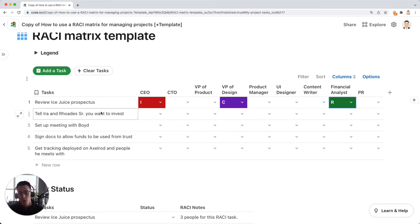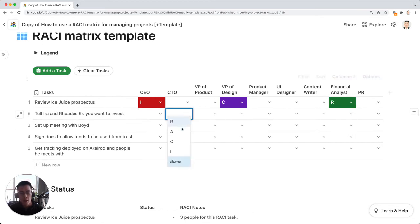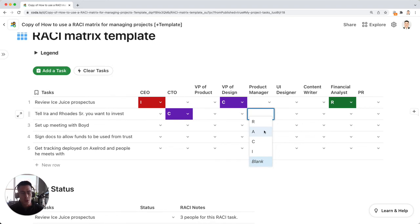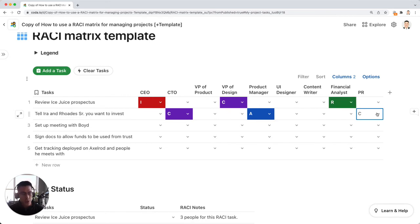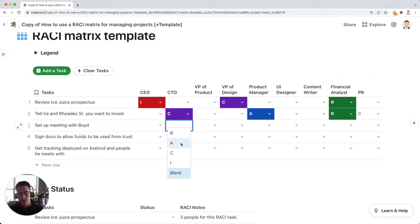Go through all the tasks and assign the role for every single person on the team. Some tasks may not require everyone in your company or your team to be assigned to a certain letter. So just use your best judgment here.